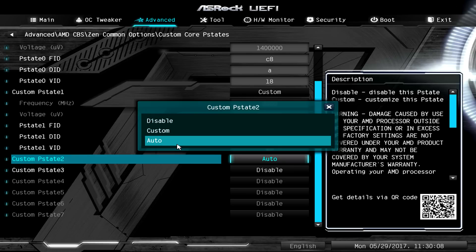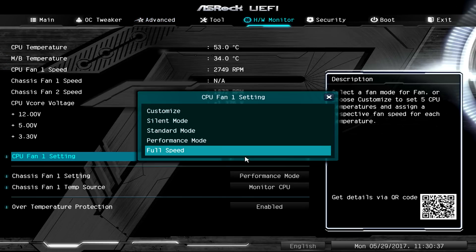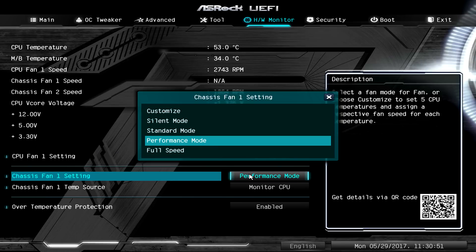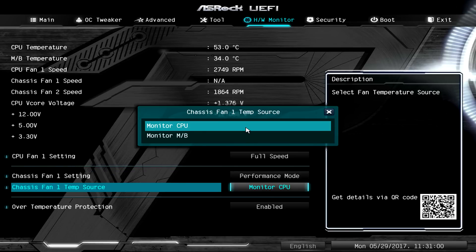Now another thing I did is the fan. I adjusted the CPU fan to full speed at all times. I just want to make sure that I'm keeping the temperatures under control. Also you can go ahead and change your case fan settings. I put it on performance mode.